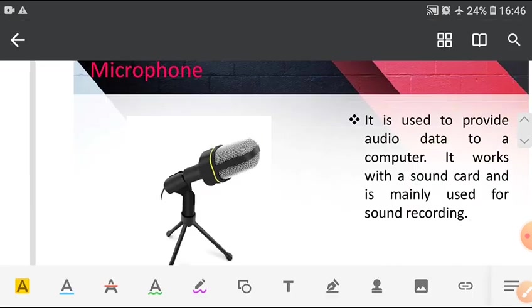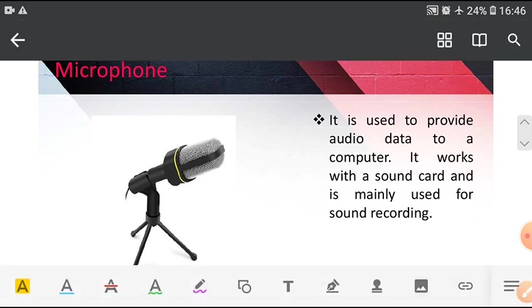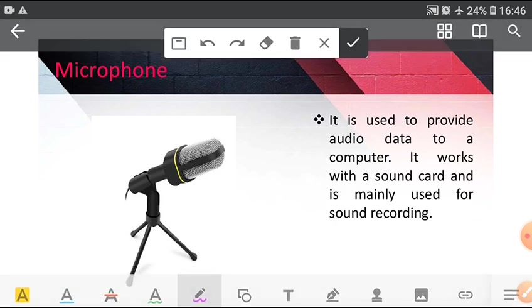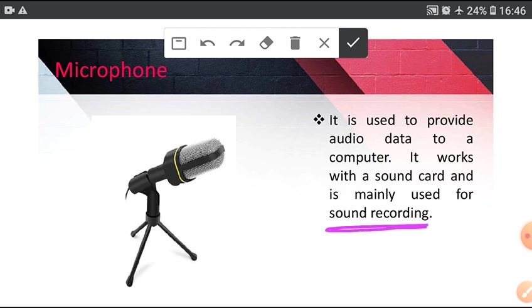Next, Microphone. It is used to provide audio data to a computer. It works with a sound card and is mainly used for sound recording. I am recording my voice using microphone.